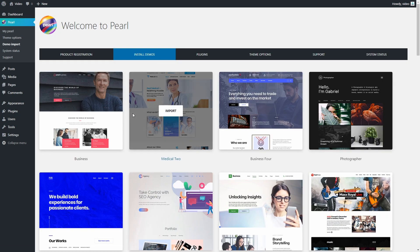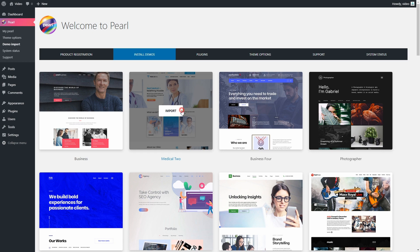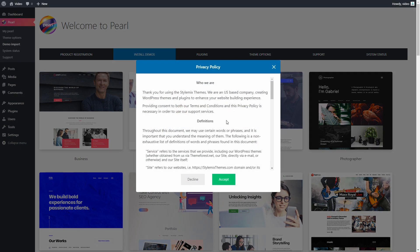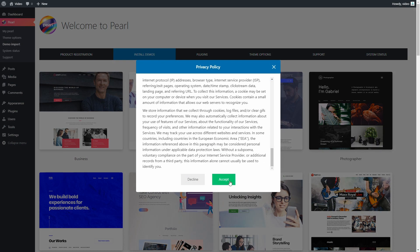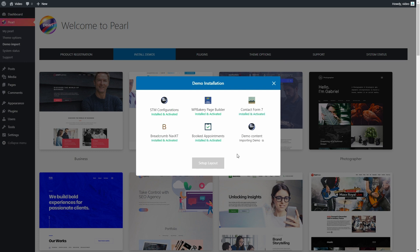It's time to import our demo. Here it is, Medical 2, the latest demo that perfectly fits our goal. Wait until you see the theme options and view site buttons, then press the first one.